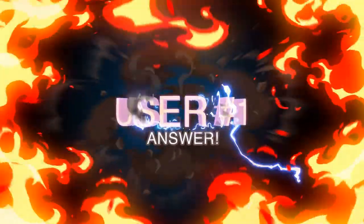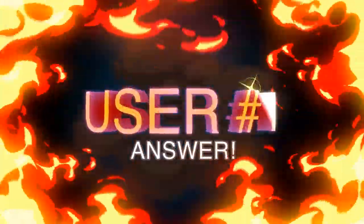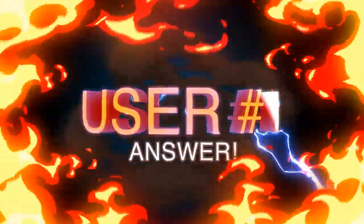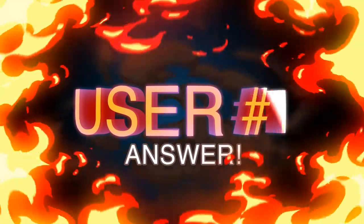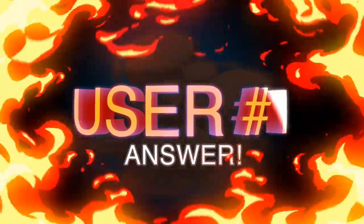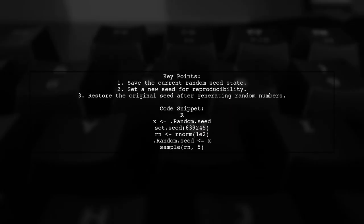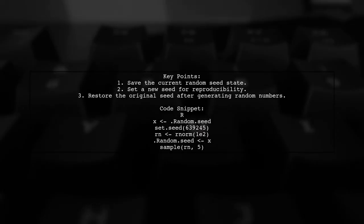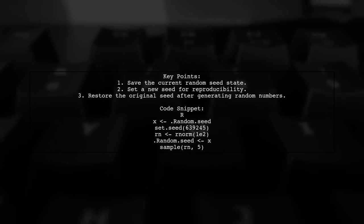Let's now look at a user-suggested answer. Instead of resetting the seed to null, it's better to save the current state of the random seed and restore it later. This way, you can maintain control over your random number generation.